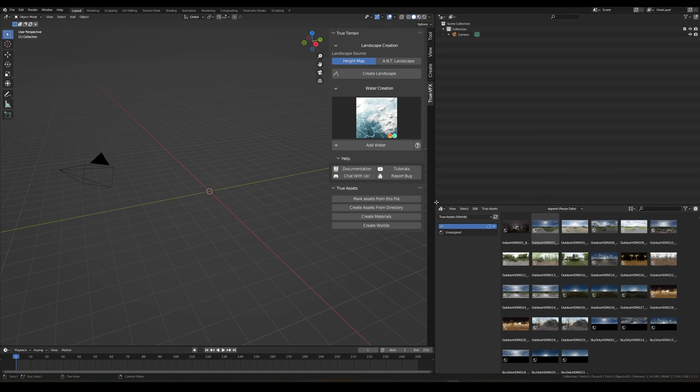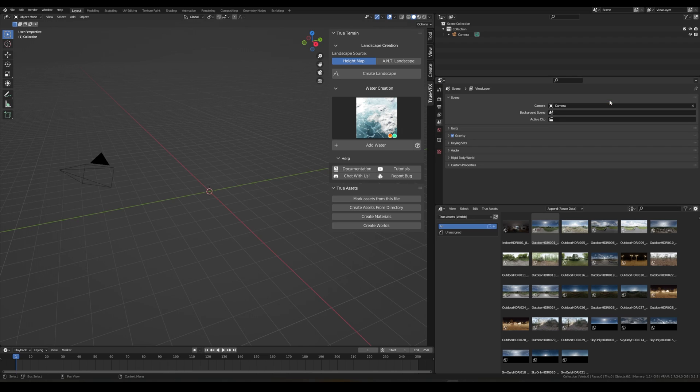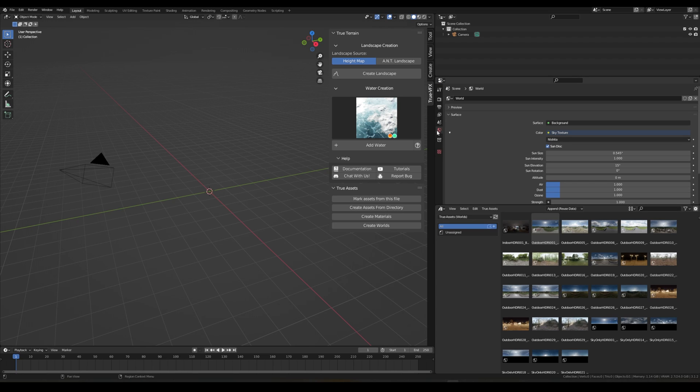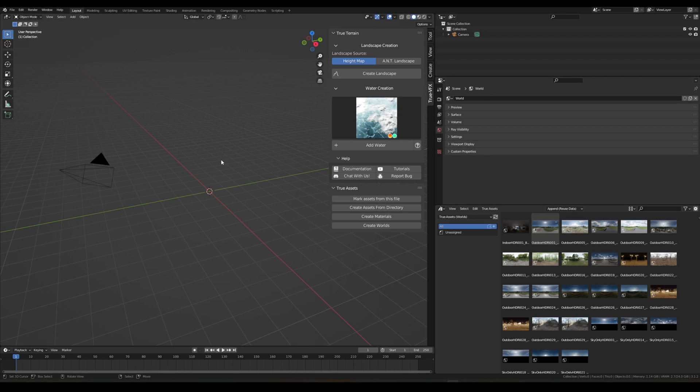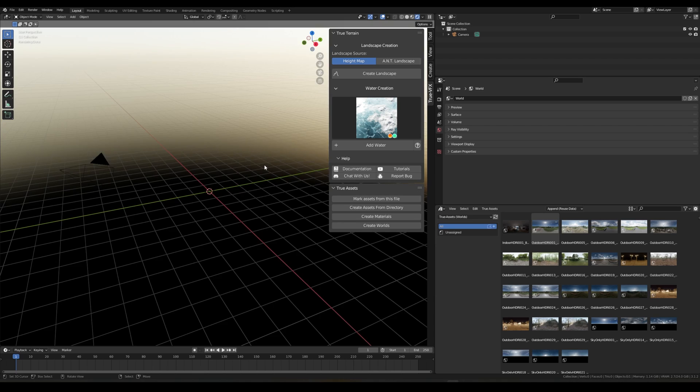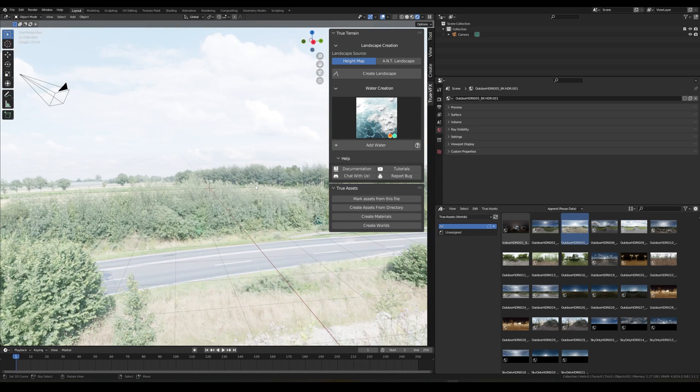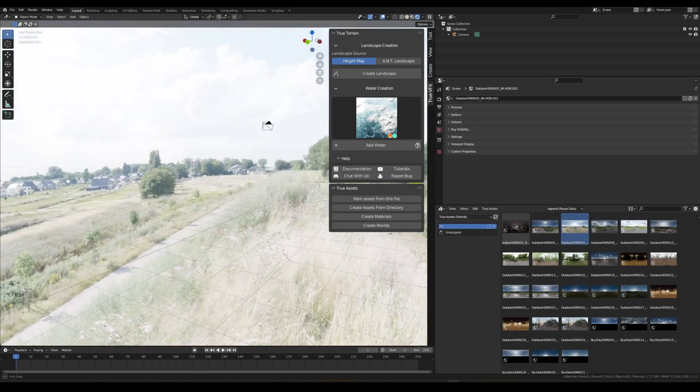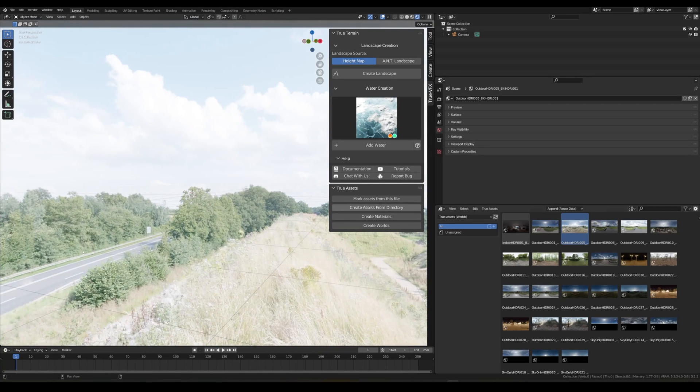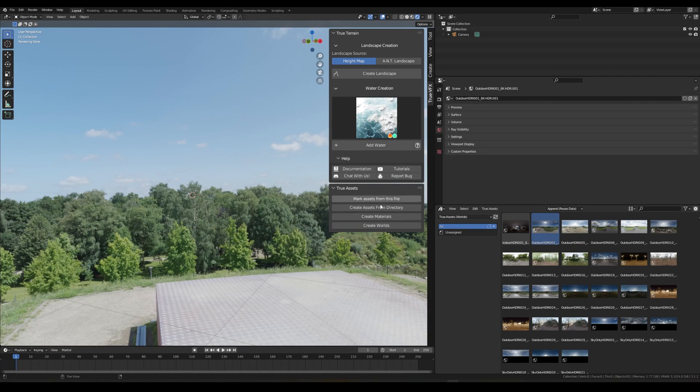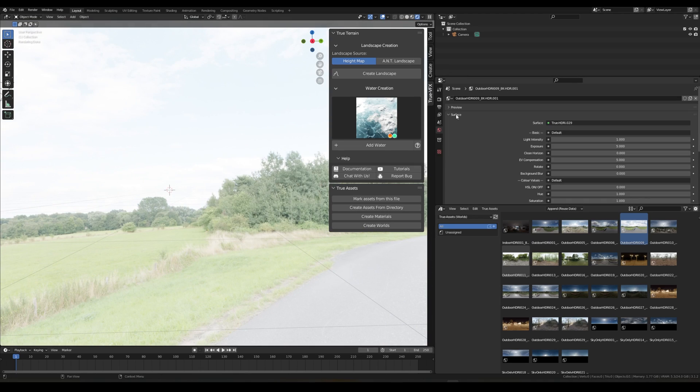We can now go to our World tab and we'll see all of these HDRIs that are imported. But they're not just HDRIs, it's actually world shaders that have been created. So if we go to our Properties and head to our World tab, we can see that I currently have the Nishita world set up.